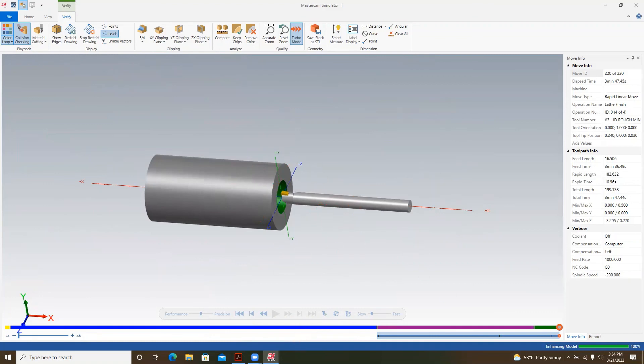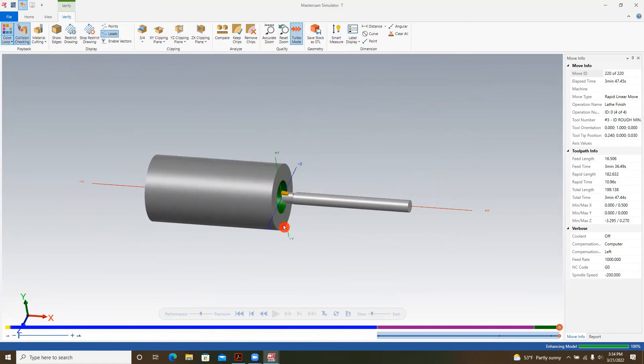So that's spot drilling, drilling and boring with Mastercam. Very simple, didn't get into too much crazy things. Make sure that you adjust your speeds and feeds appropriately. If you have any questions, reach out to me by email or come see me in the lab. I hope this helps.